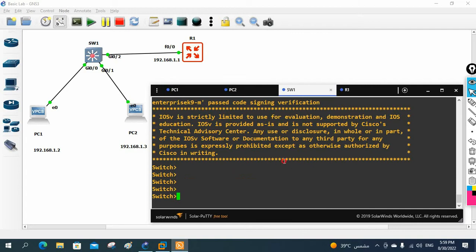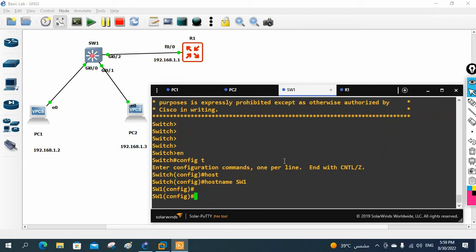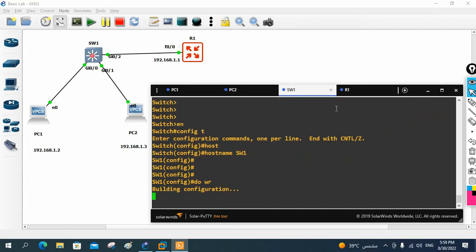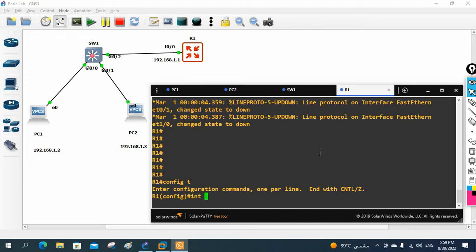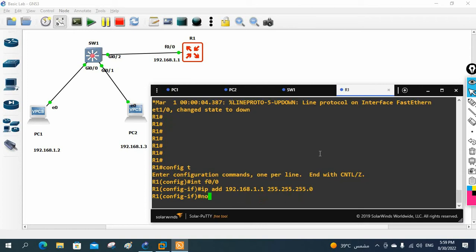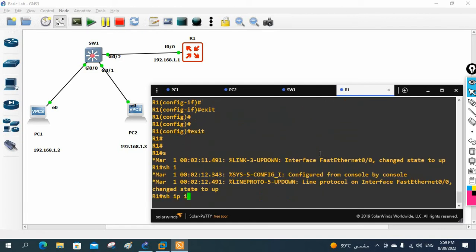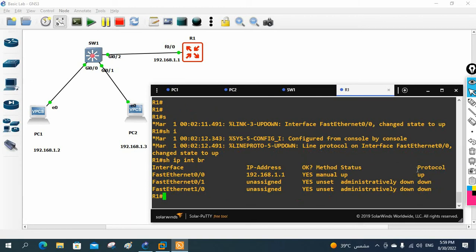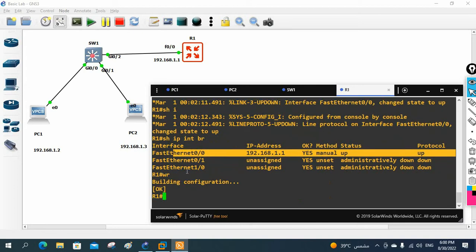For the switch, I'll do a basic setup — changing the hostname to Switch1 and writing 'WR' to save the configuration. For the router, I'll go inside and navigate to interface FastEthernet 0/0, then assign IP address 192.168.1.1 255.255.255.0 and run 'no shutdown'. Let me check 'show IP interface brief' — the interface is up. I'll save the configuration with 'WR'.